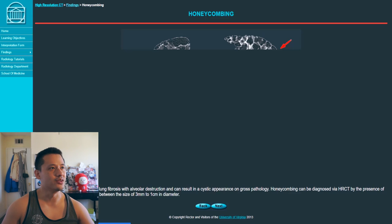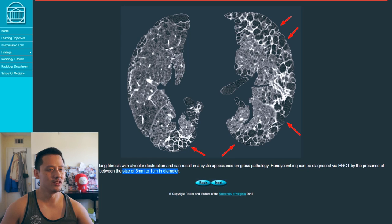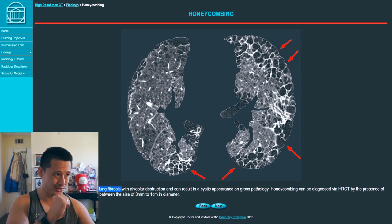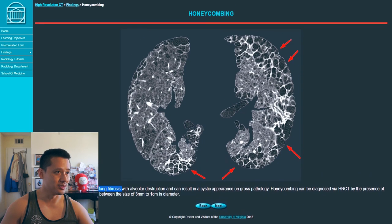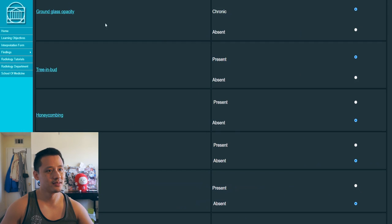Honeycombing — I know this one. So it's like the septations, but now it's even worse. It looks like a bunch of beehives — re-separated, alveolar destruction. Lung fibrosis is what it's associated with — basically hardening and dead parts of the lungs. Calcifications. Yeah, looks pretty gross. Honeycombing — present.